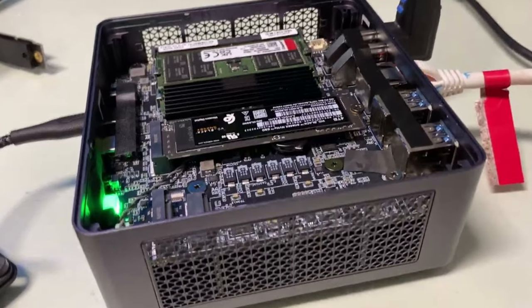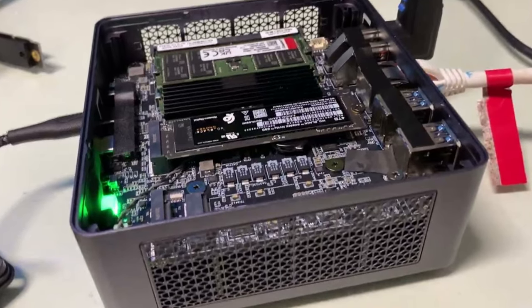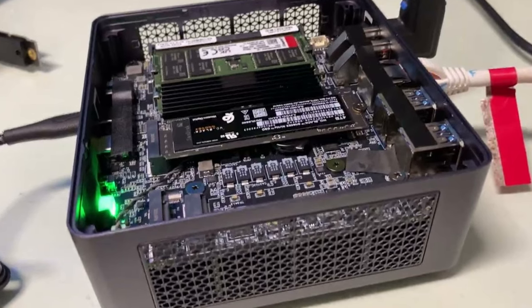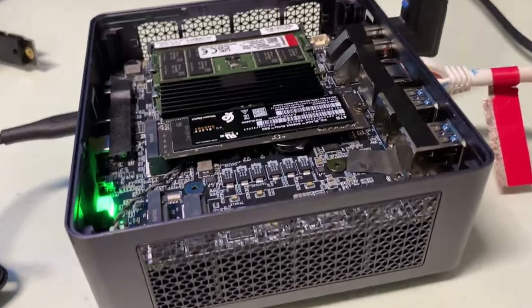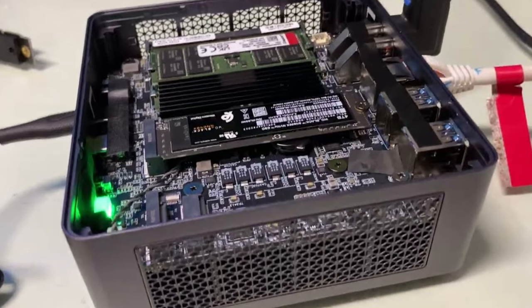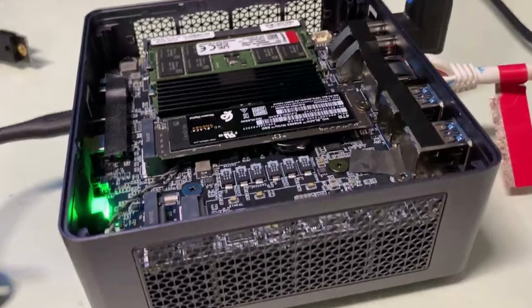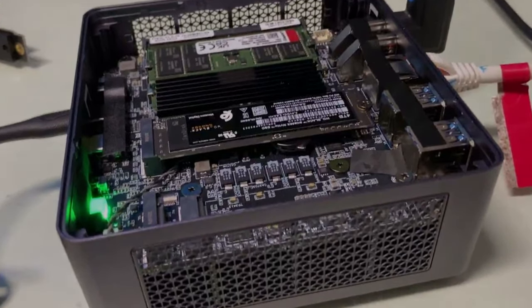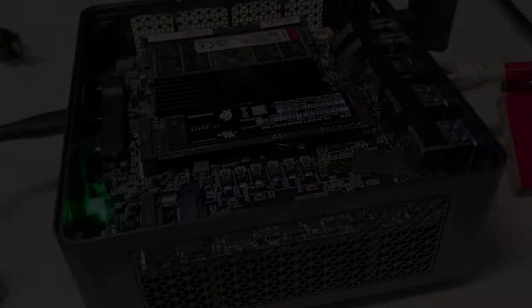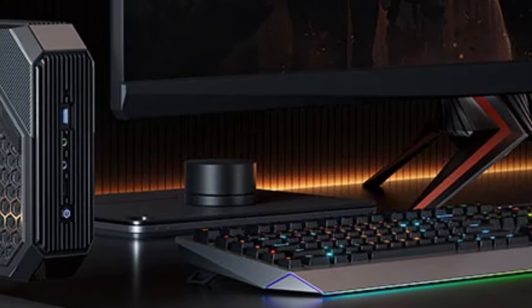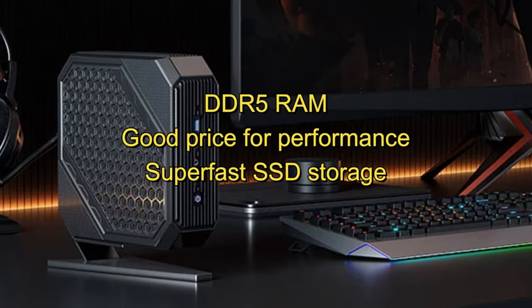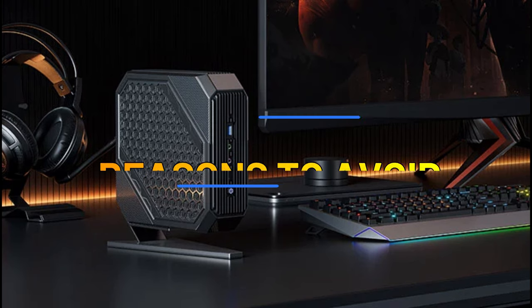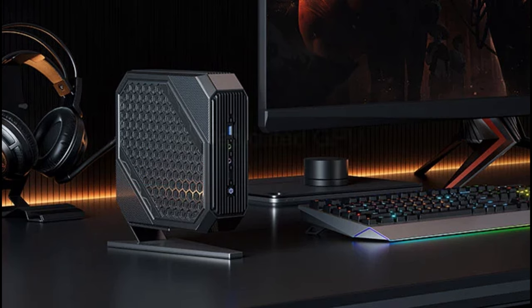The Minisforum Venus mitigates this issue with its intelligent cold-wave 2.0 cooling design. This design utilizes liquid metal cooling in combination with a large heatsink and quiet fan. This ensures that each component can run efficiently without overheating itself or passing that heat onto other key parts of the computer. Reasons to Buy: DDR5 RAM, Good Price for Performance, Super Fast SSD Storage. Reasons to Avoid: No Dedicated GPU.